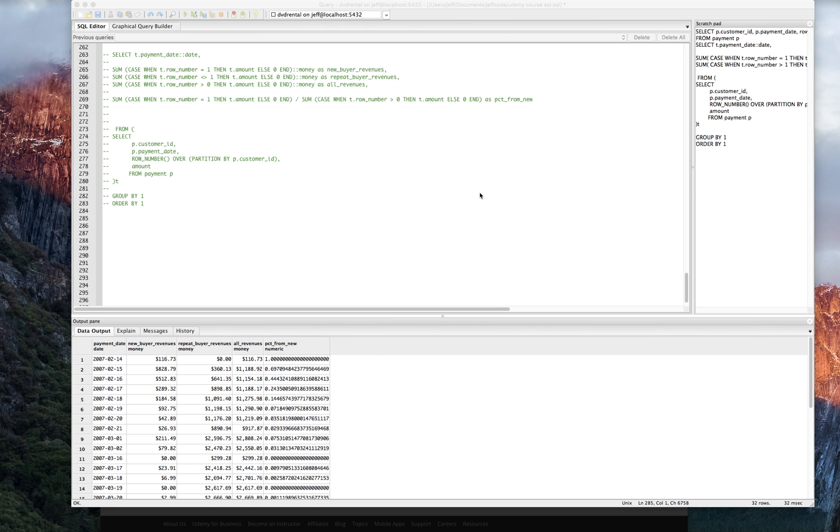Back. So we're going to continue on our adventure here using row number and other SQL to start analyzing movies a little bit again.